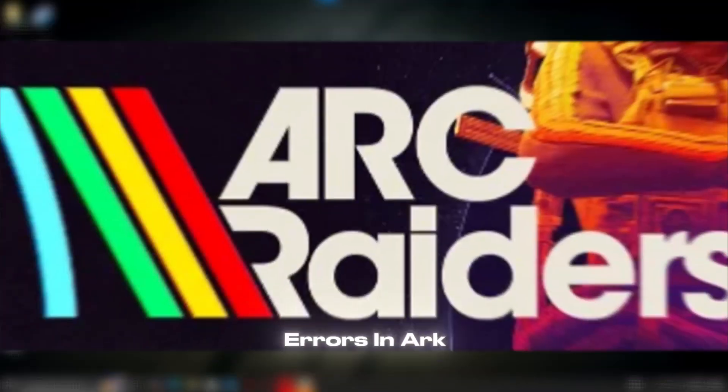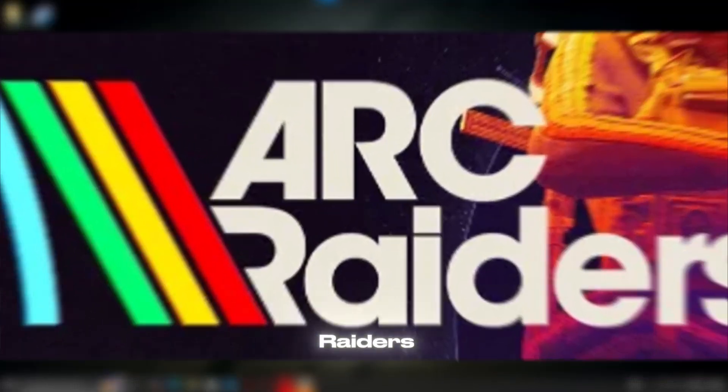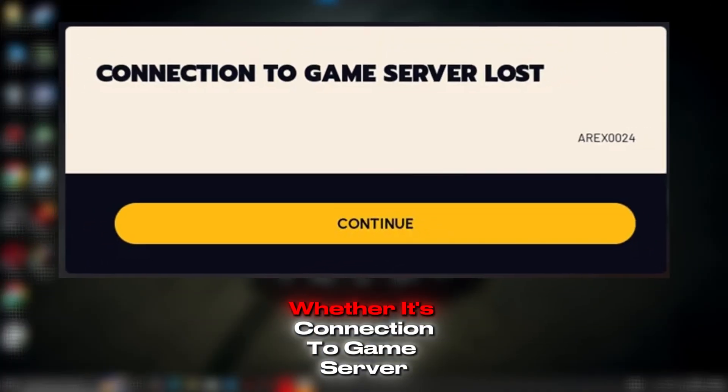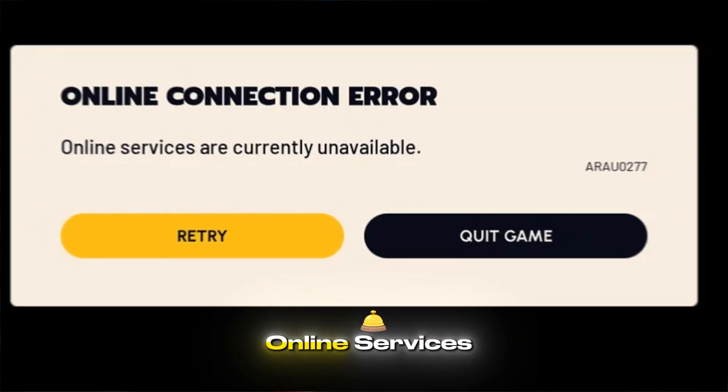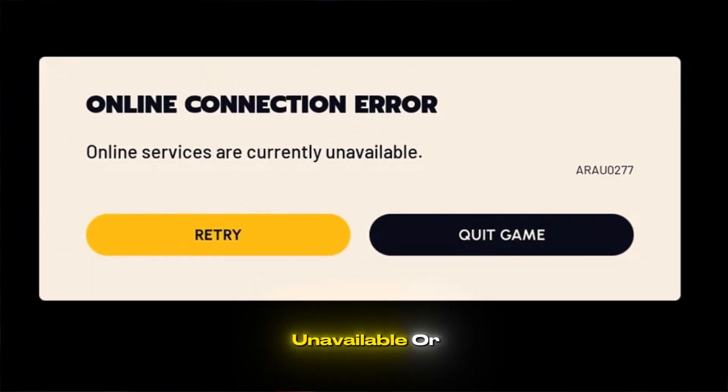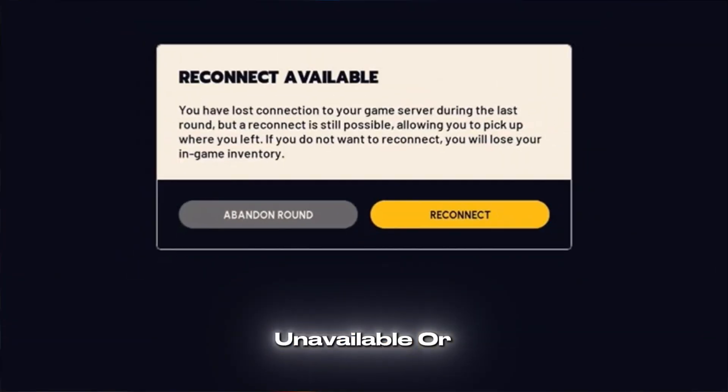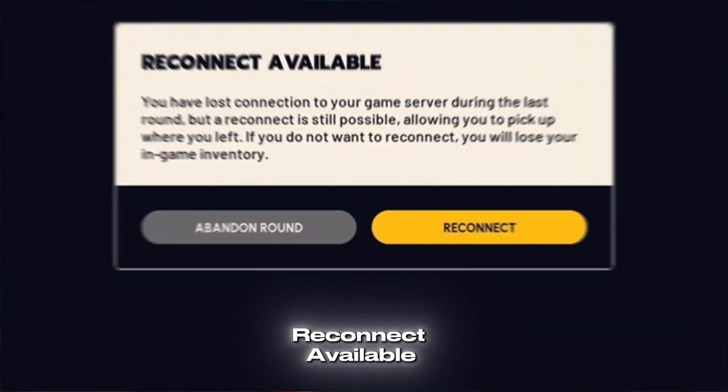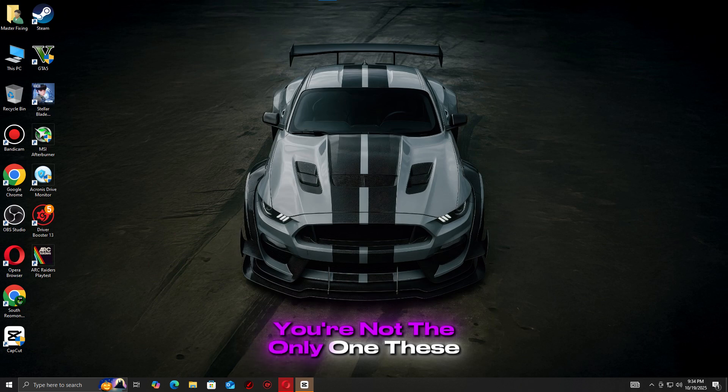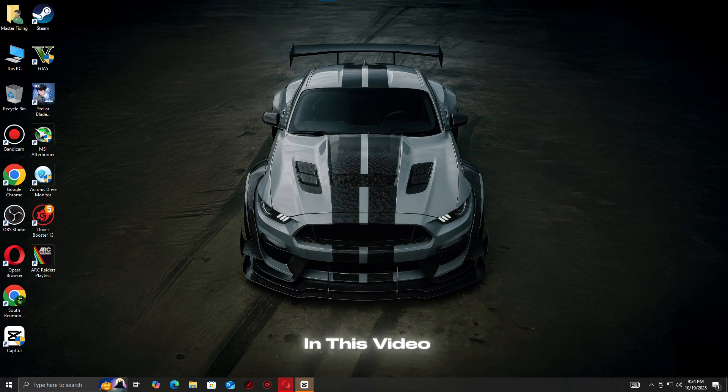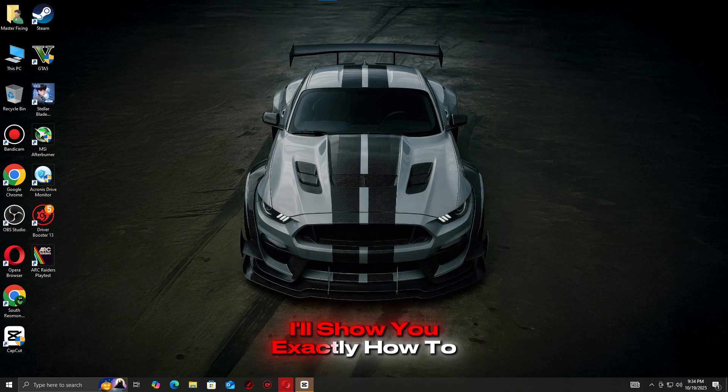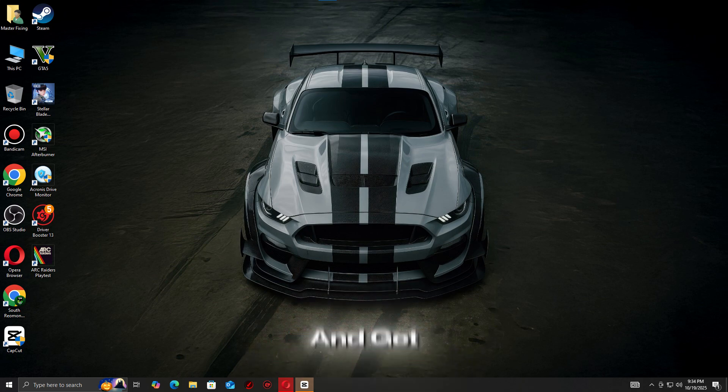Getting constant connection errors in Arc Raiders? Whether it's connection to game server loss, network timeout, online services unavailable, or reconnect available, you're not the only one. These errors can be frustrating, but don't worry. In this video, I'll show you exactly how to fix them all and get your connection stable again.